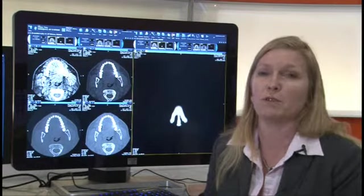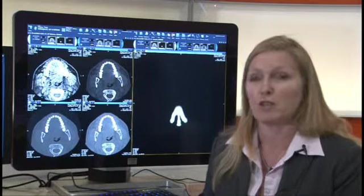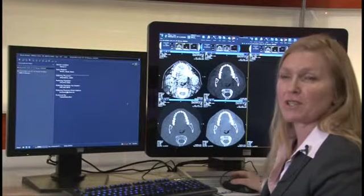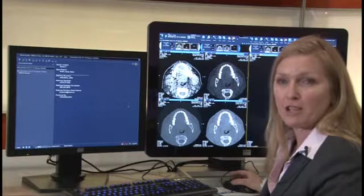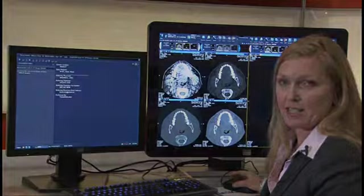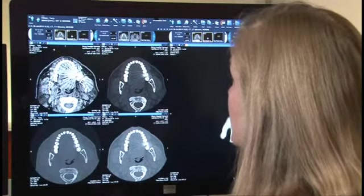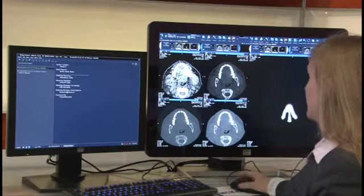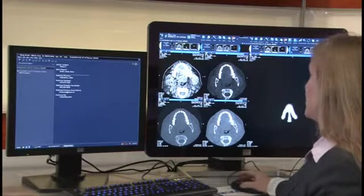They can quickly peer review or report critical results and communicate with a referring physician right at their workstation. The first tool I'd like to show you is the critical results reporting tool. It's a very intuitive and easy tool for radiologists to use to track and log their critical reporting events. In the radiology workflow, I would open up my study, view the images, and as I'm viewing the images I may run into an unexpected finding.